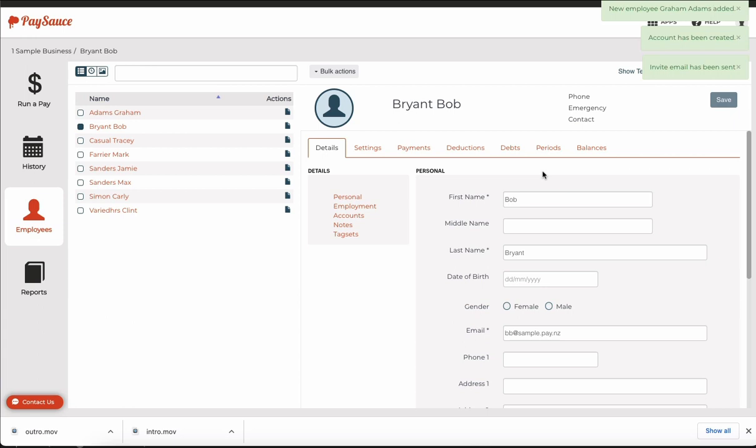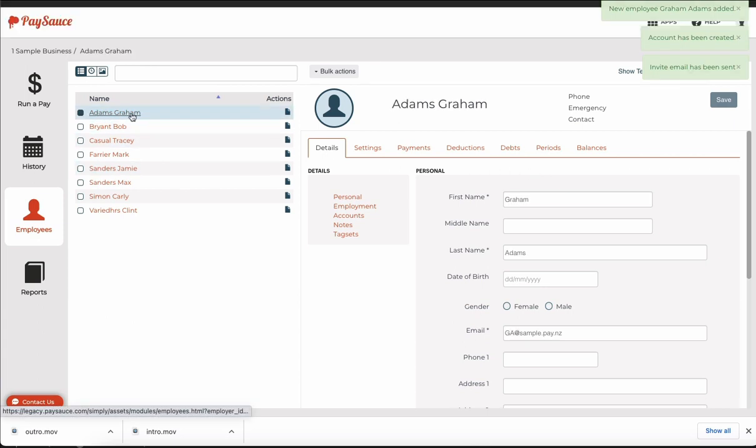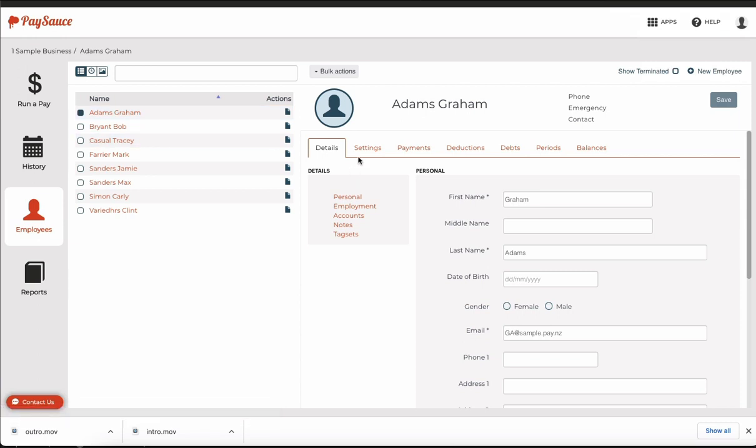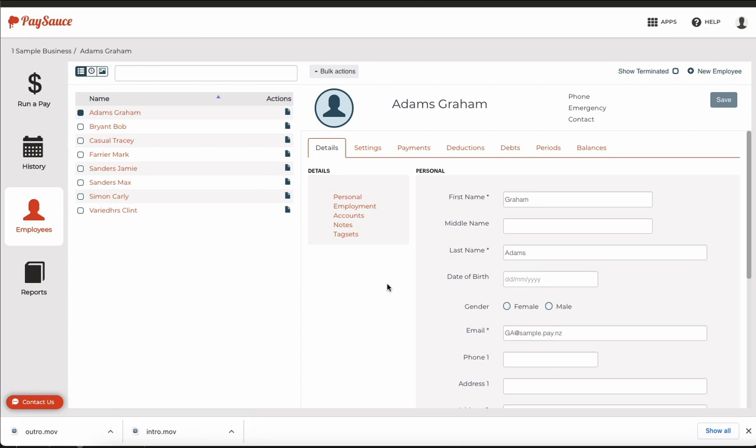That's done. Now we can see Graham has been added into the list of staff. I can make any changes I want just by selecting him and going to his template area to set anything else up I want.